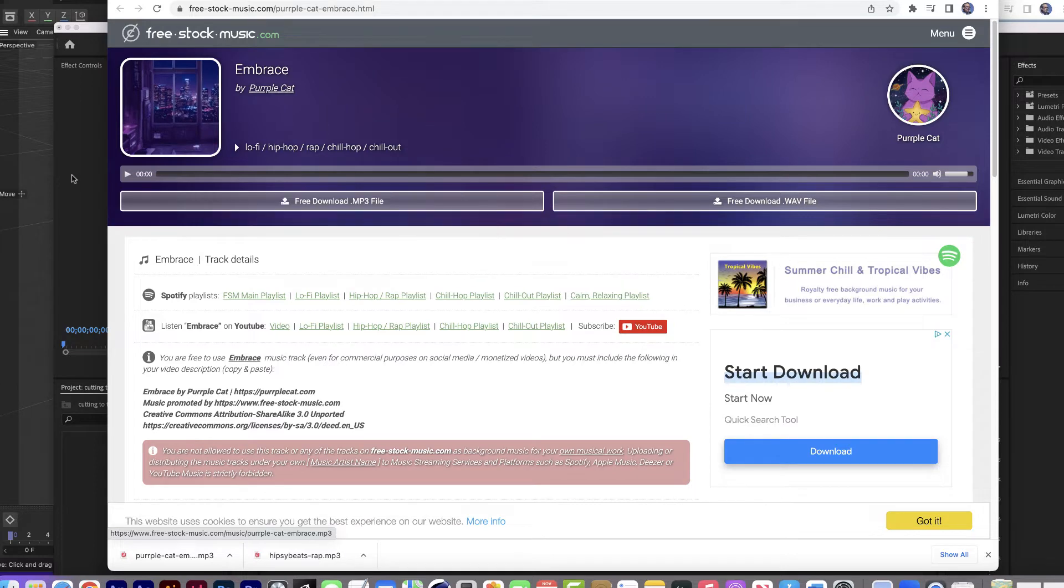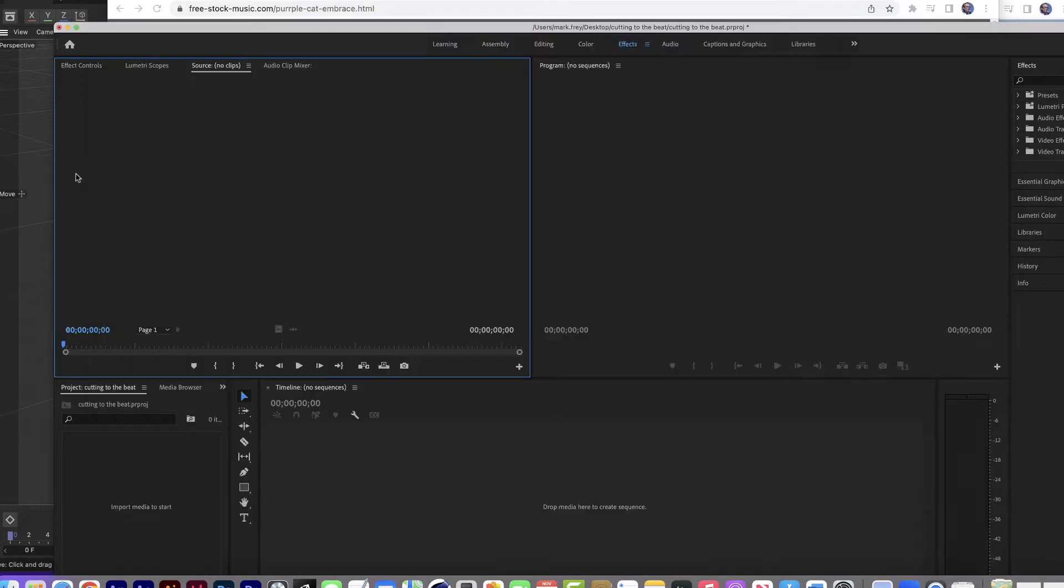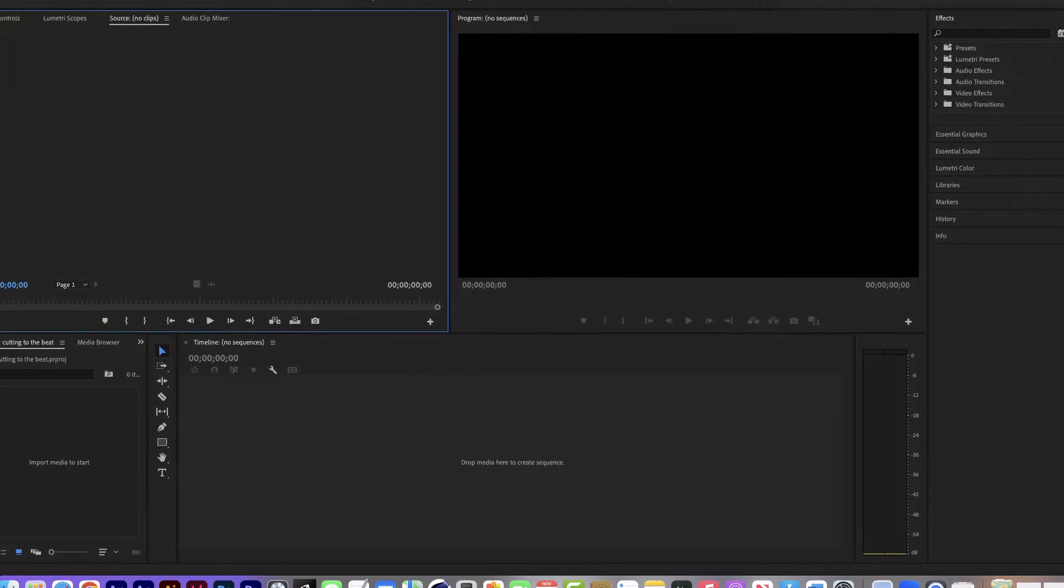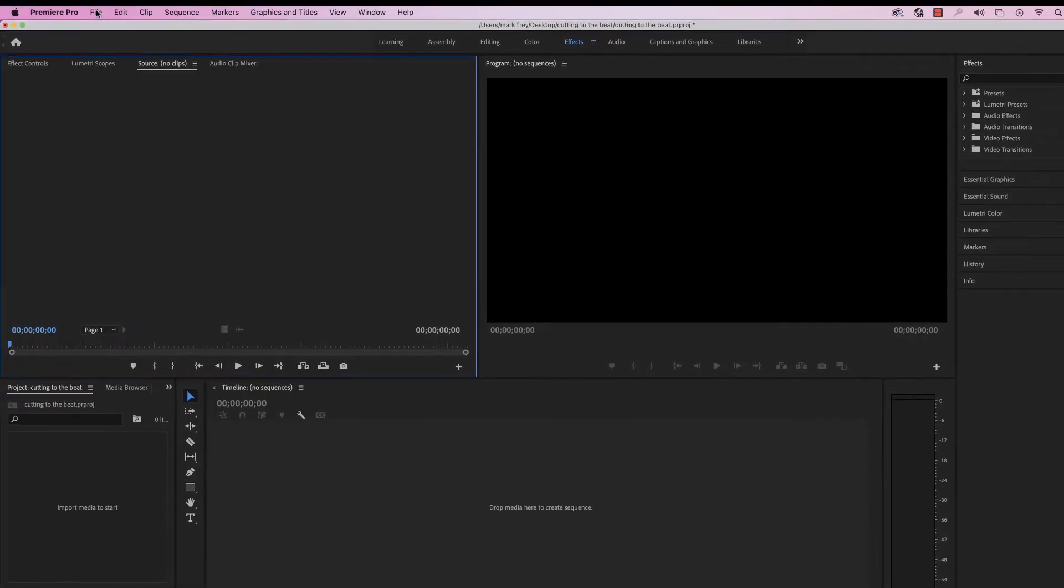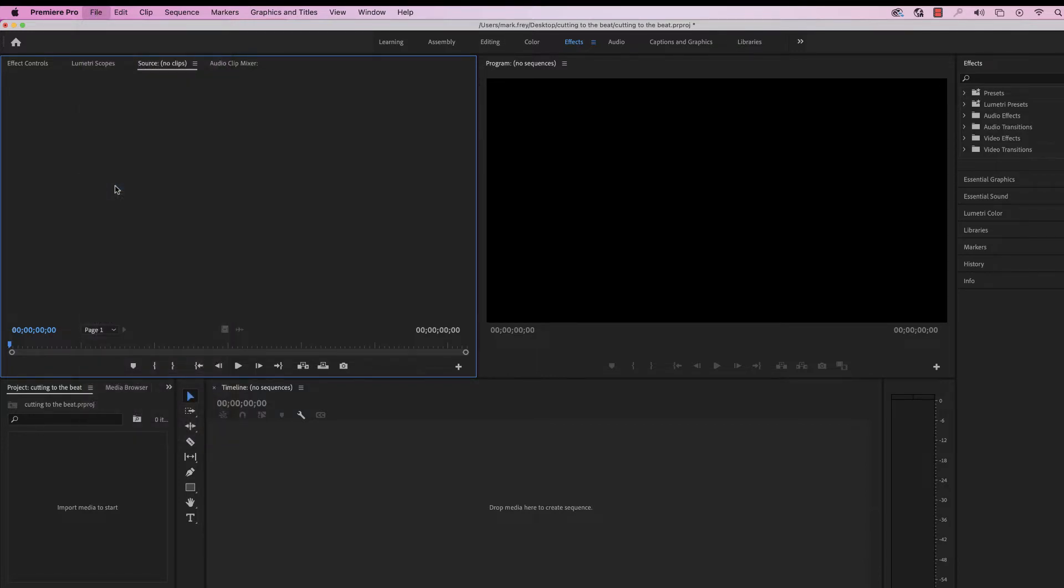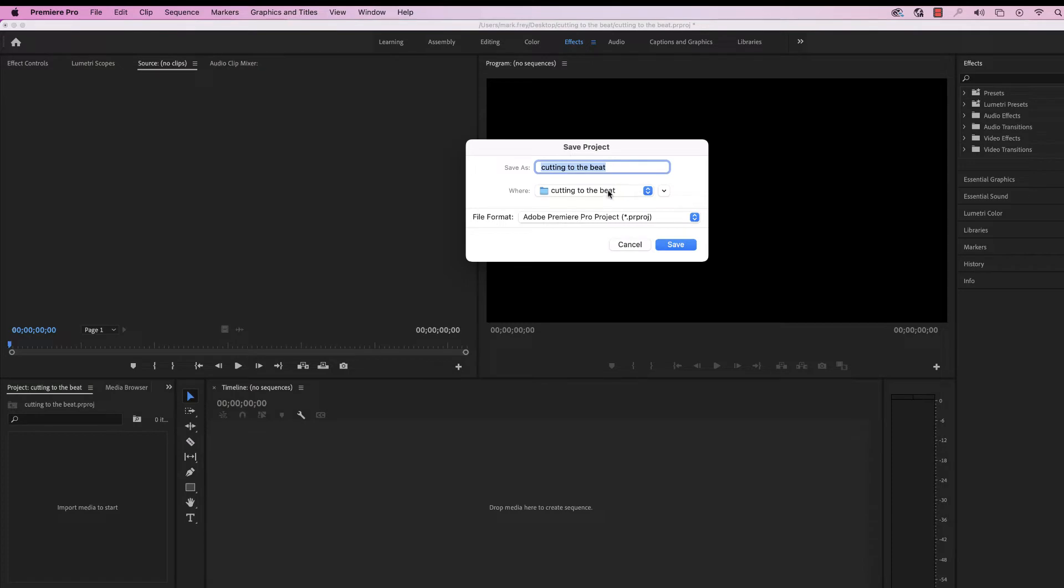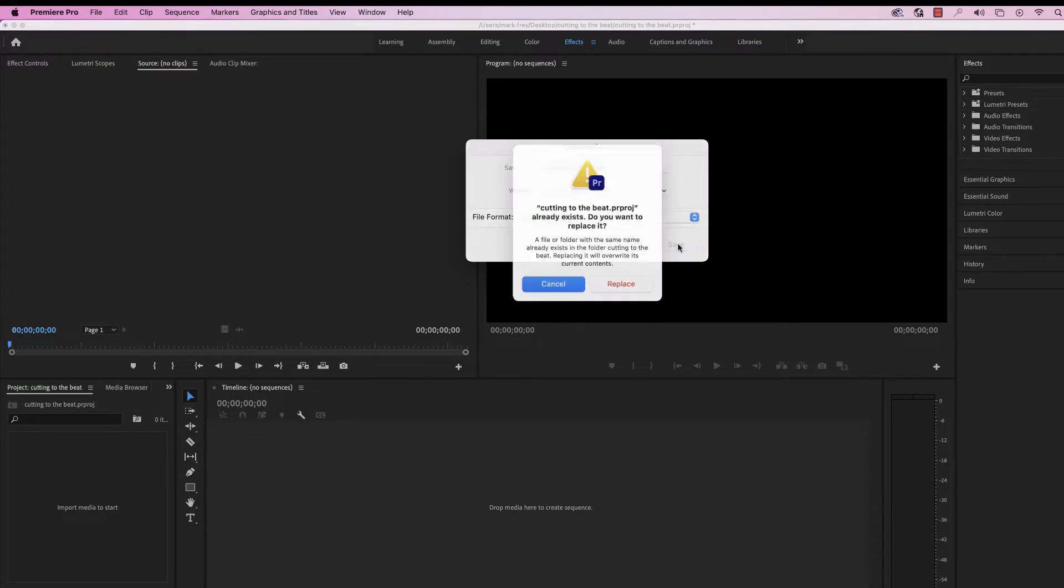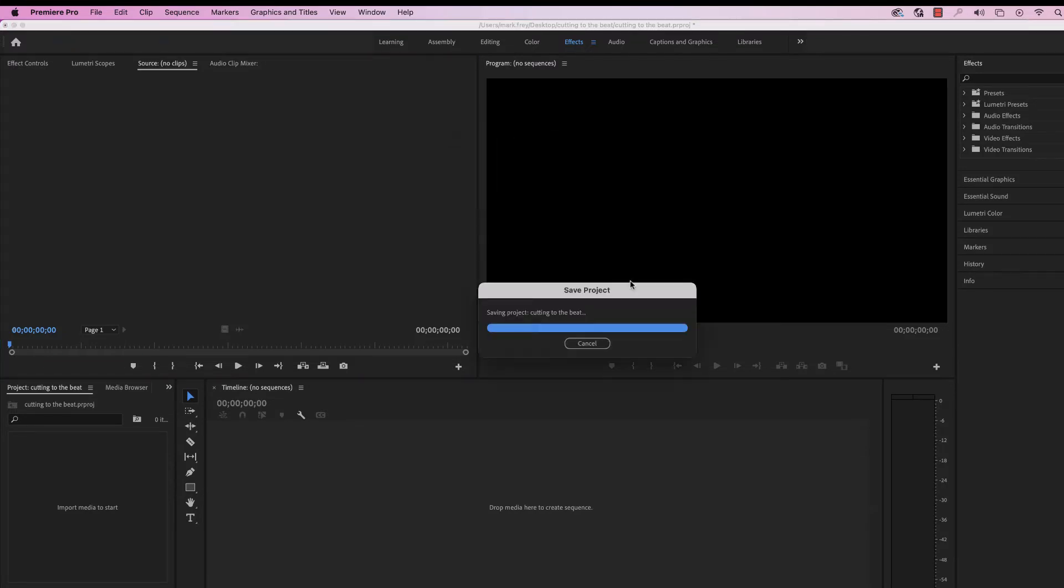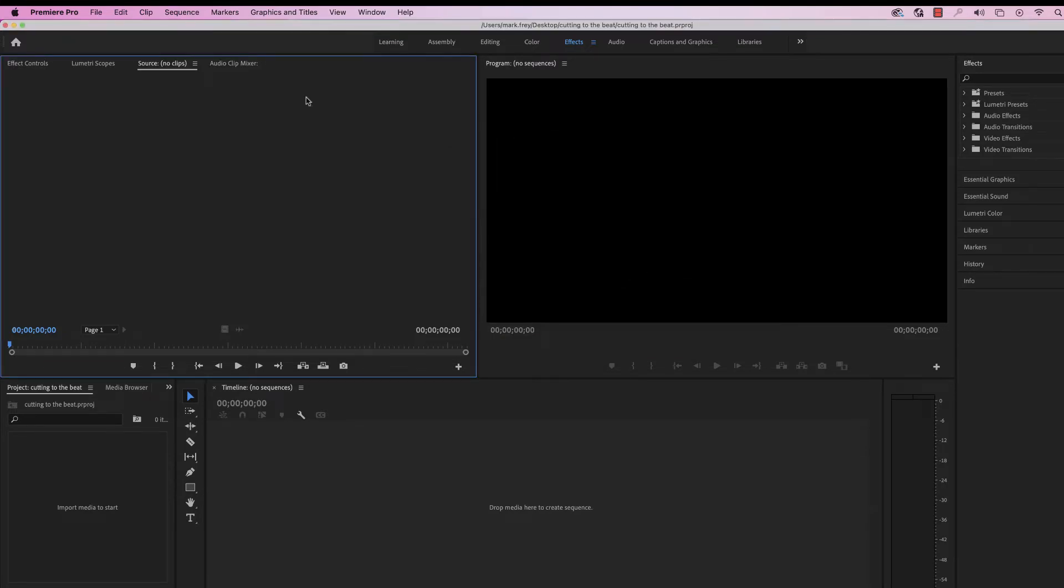Okay, then you're going to create a new project in Adobe Premiere. And I have one here I just opened up. Make sure that you create a folder on your desktop, save your project inside there. I've already done that. I made a folder called cutting to the beat on my desktop and named it the same thing. Just keep yourself organized that way.